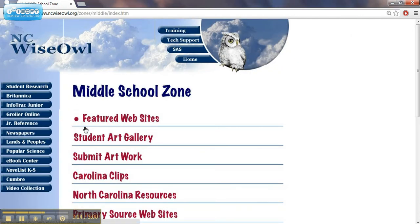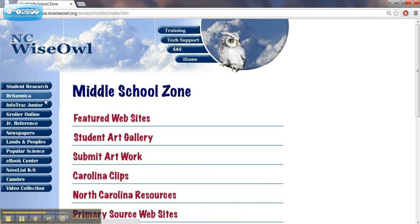Resources include access to online encyclopedias, which would be Britannica and Grolier. They'll also have articles and newspapers.